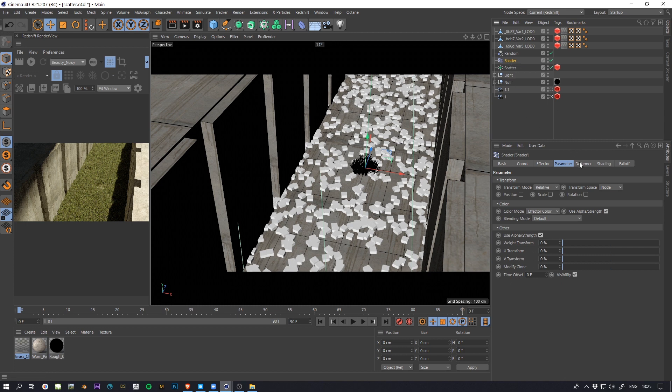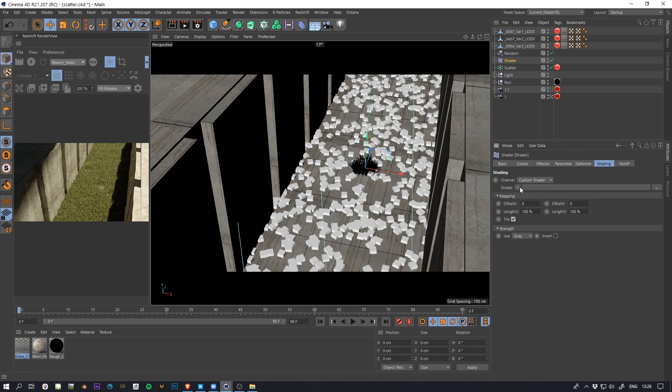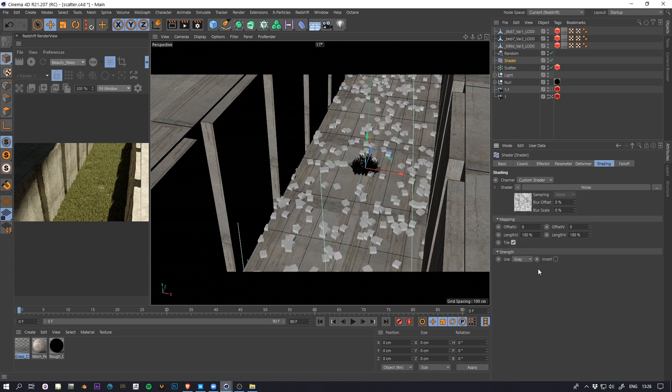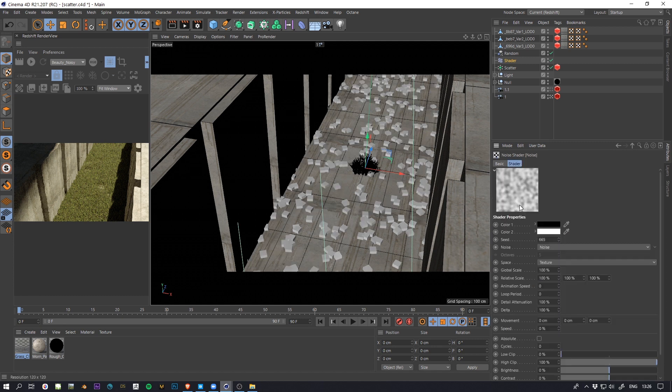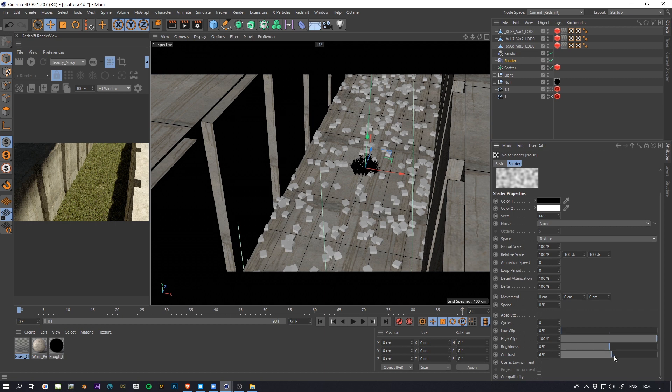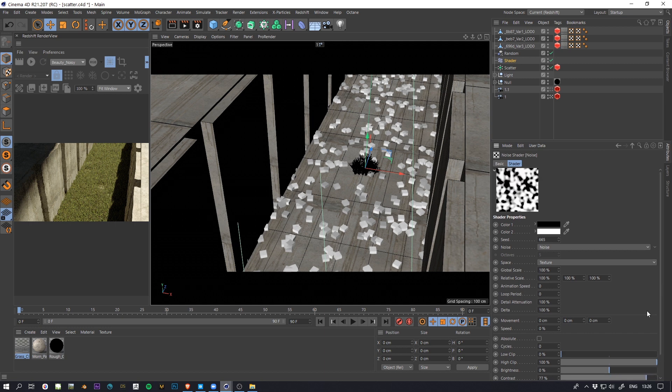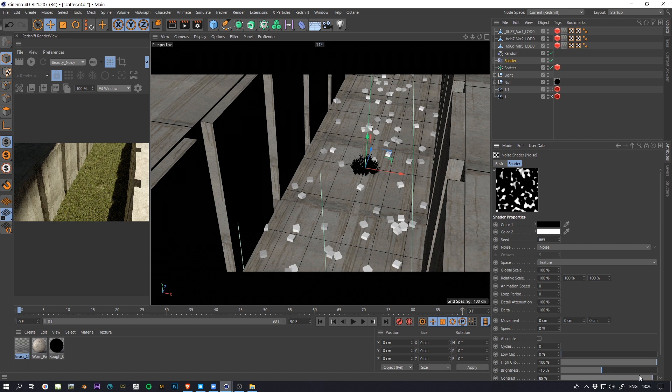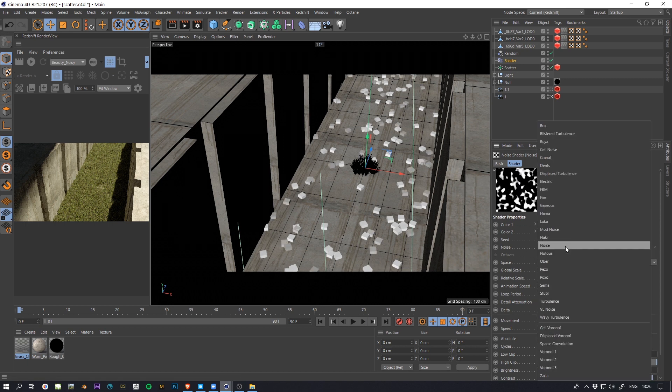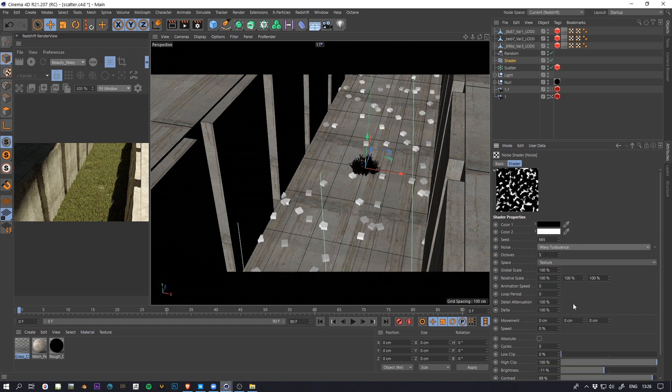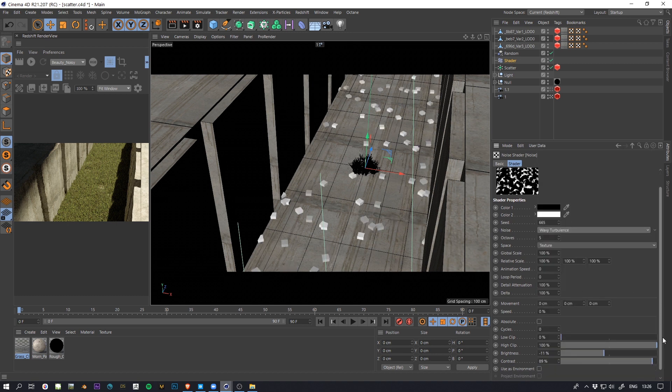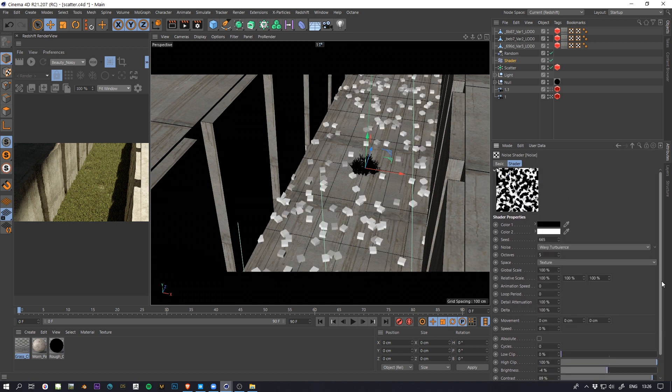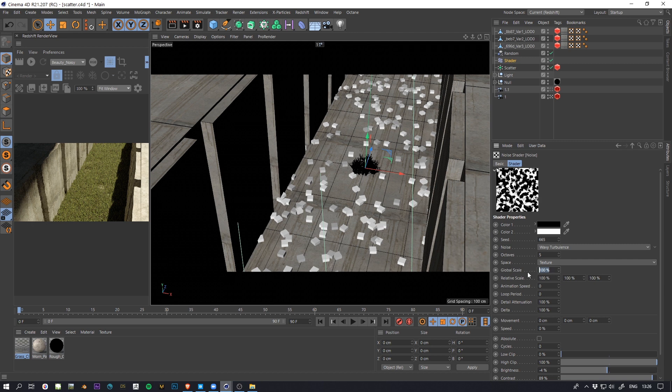But in the shader you want to set the custom shader to noise. This is the basic Maxon noise. And the way it works is basically the white is what is going to scatter, so it acts like a texture. I'm going to use this one.